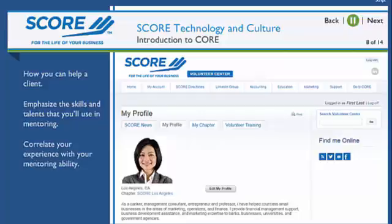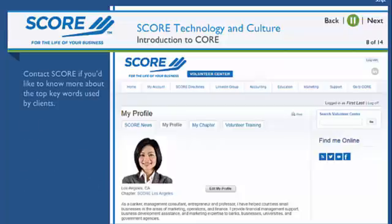Correlate your experience with your mentoring ability. This will not only give clients a better understanding of what you have to offer, but will help ensure that you get the kind of requests you enjoy. In all sections, it's a best practice to lead off with a description of how your skill set will help clients.